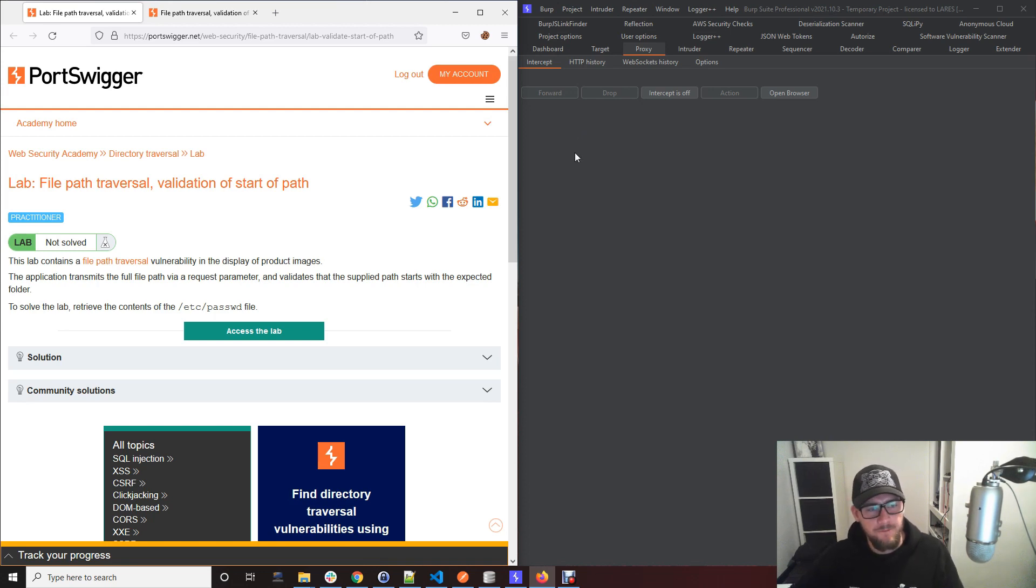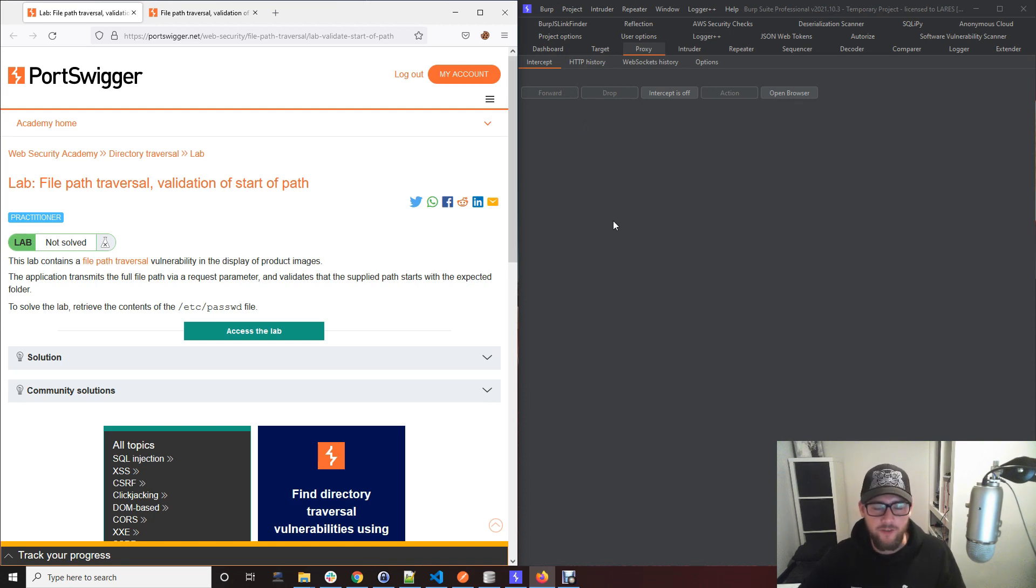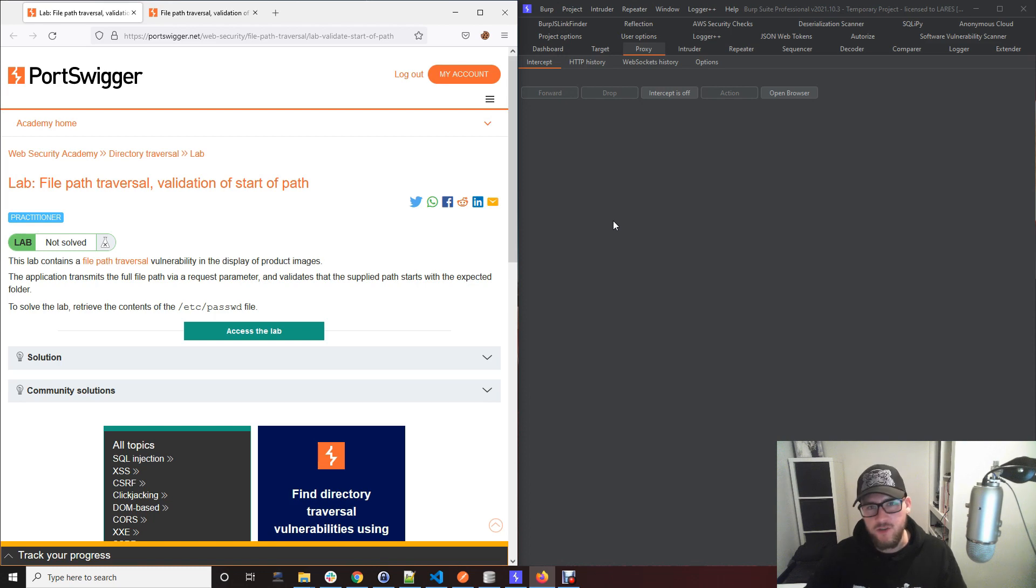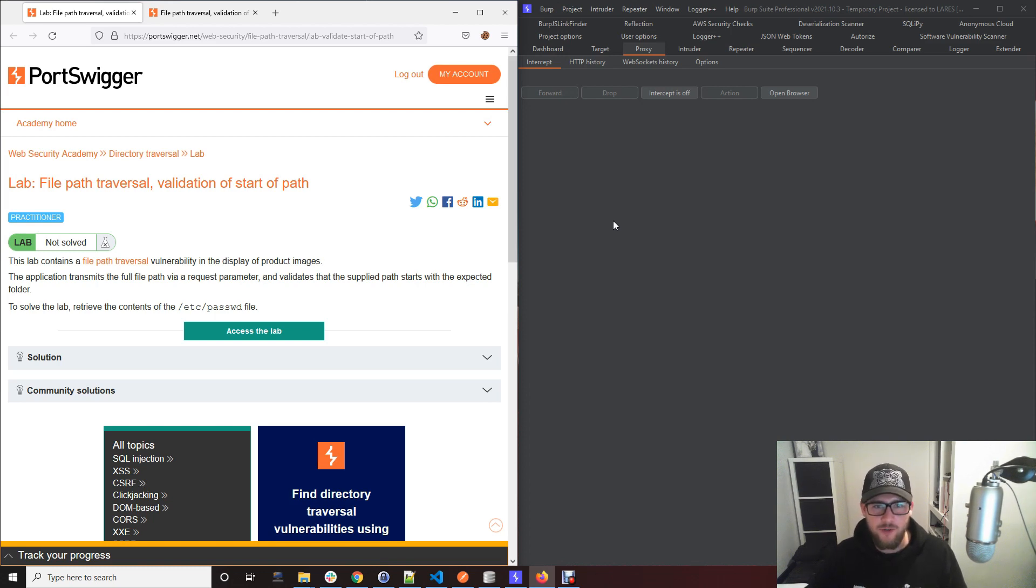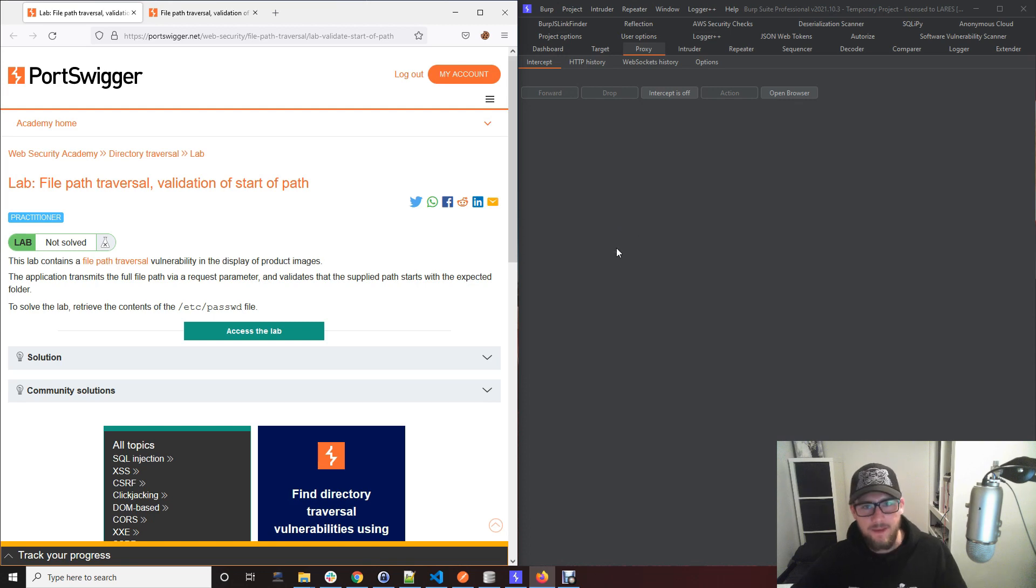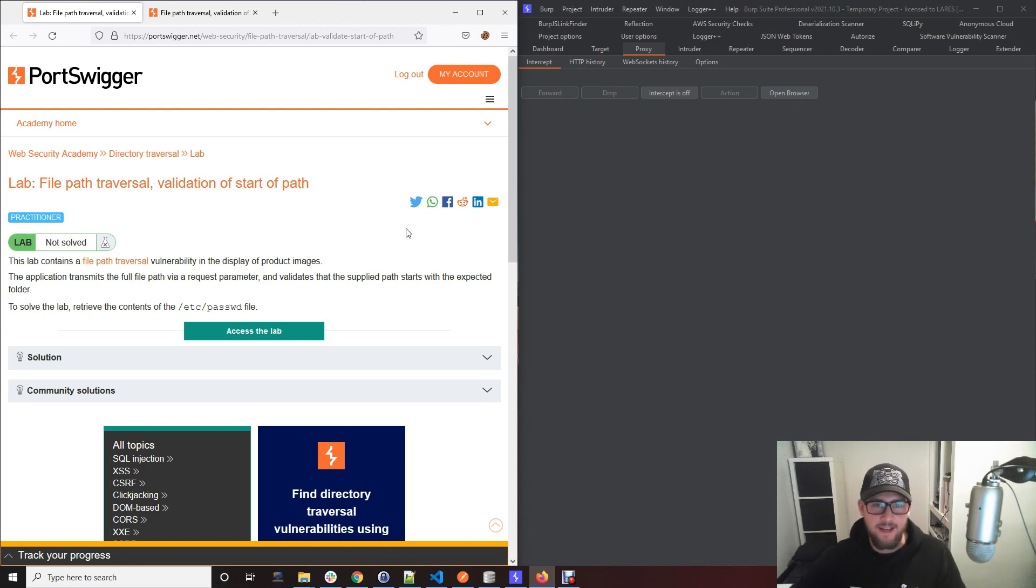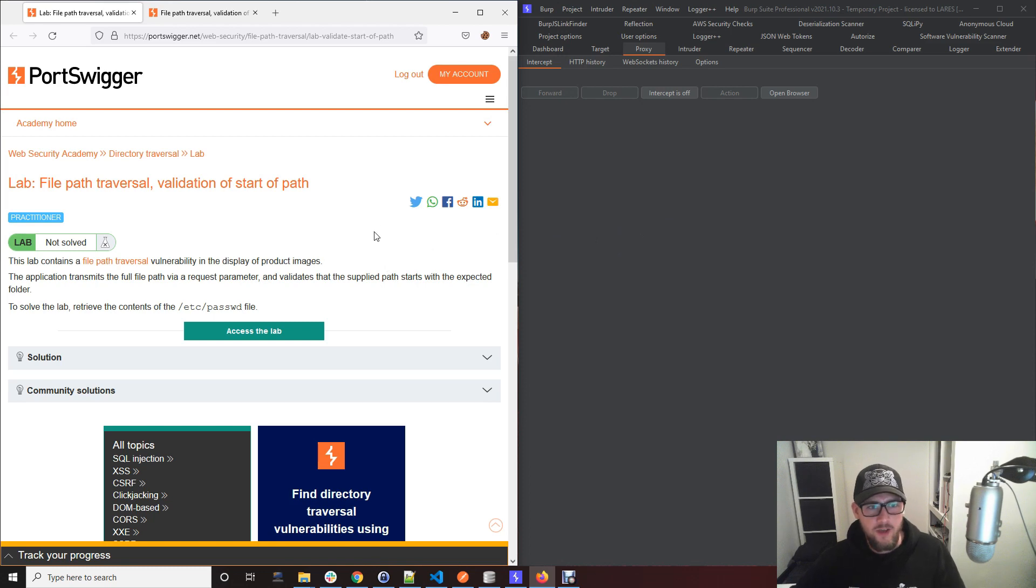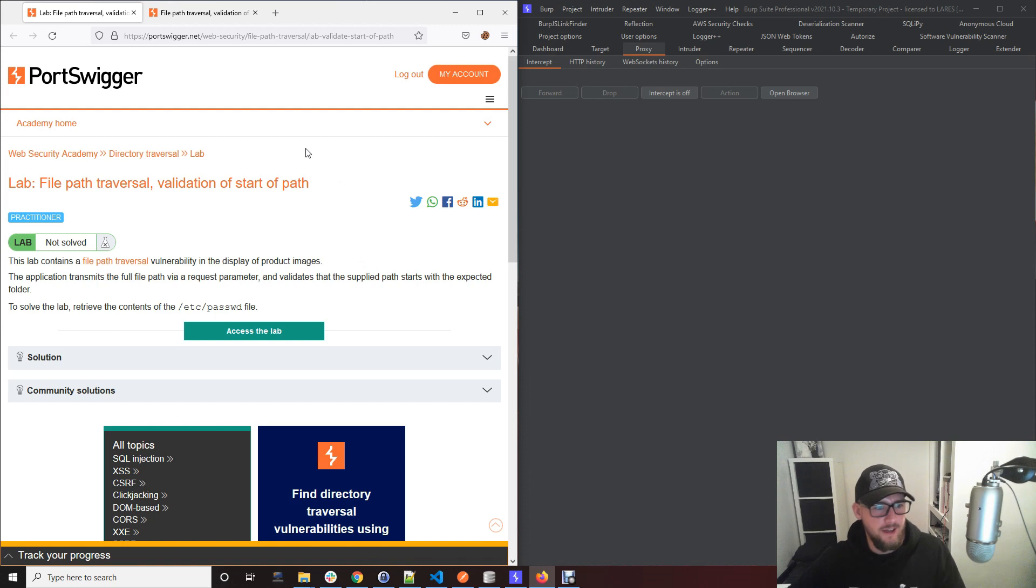So basically, path traversal is used to exploit functionality within web applications or APIs or anything that uses functionality that tries to take or use a file within an operating system structure. Essentially, this vulnerability allows you to gain access to operating system files whilst not using the operating system, like using a web application instead.